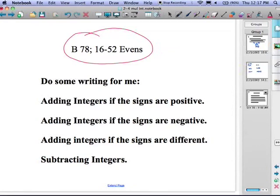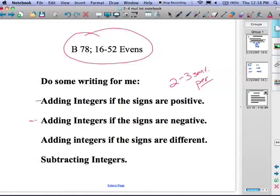I need you to explain in two to three sentences per topic: how to add integers if the signs are both positive, how to add integers if the signs are both negative, how to add integers if the signs are different, and how to subtract integers.